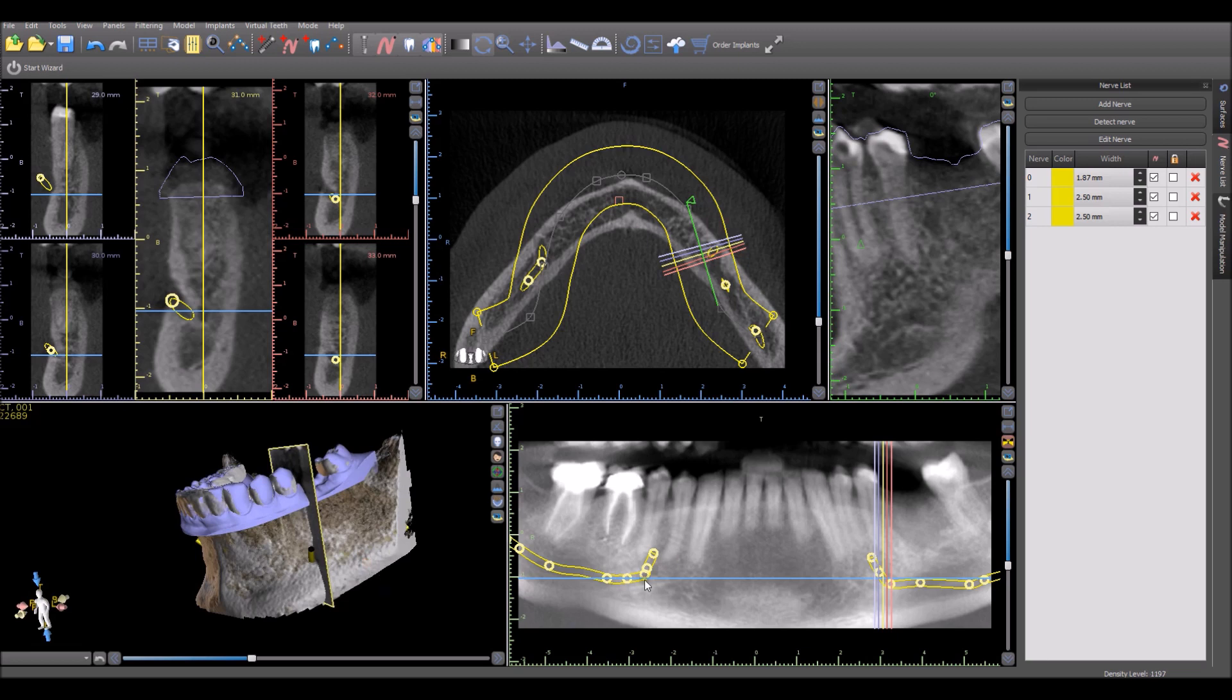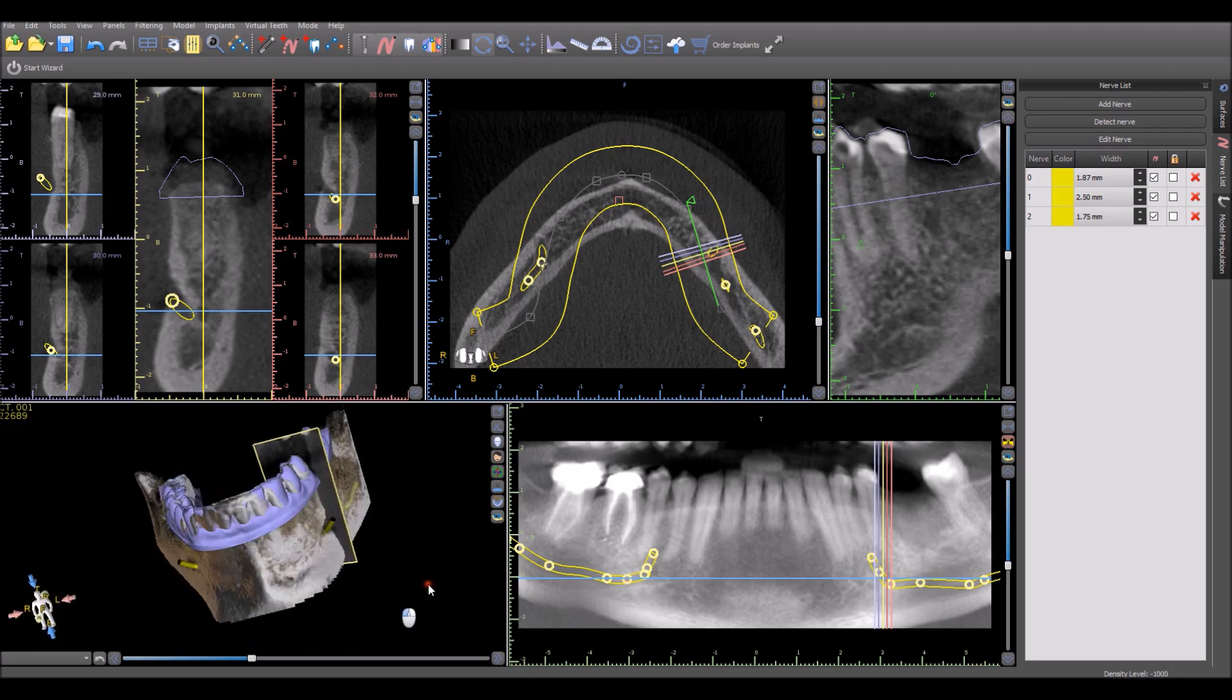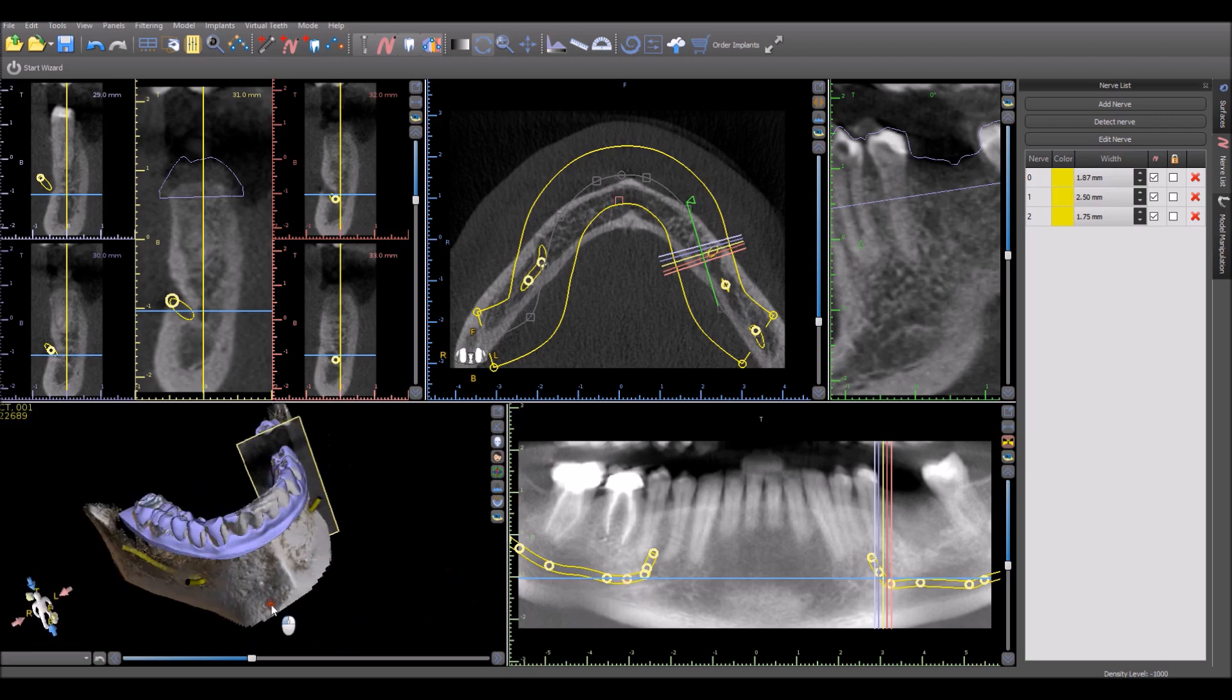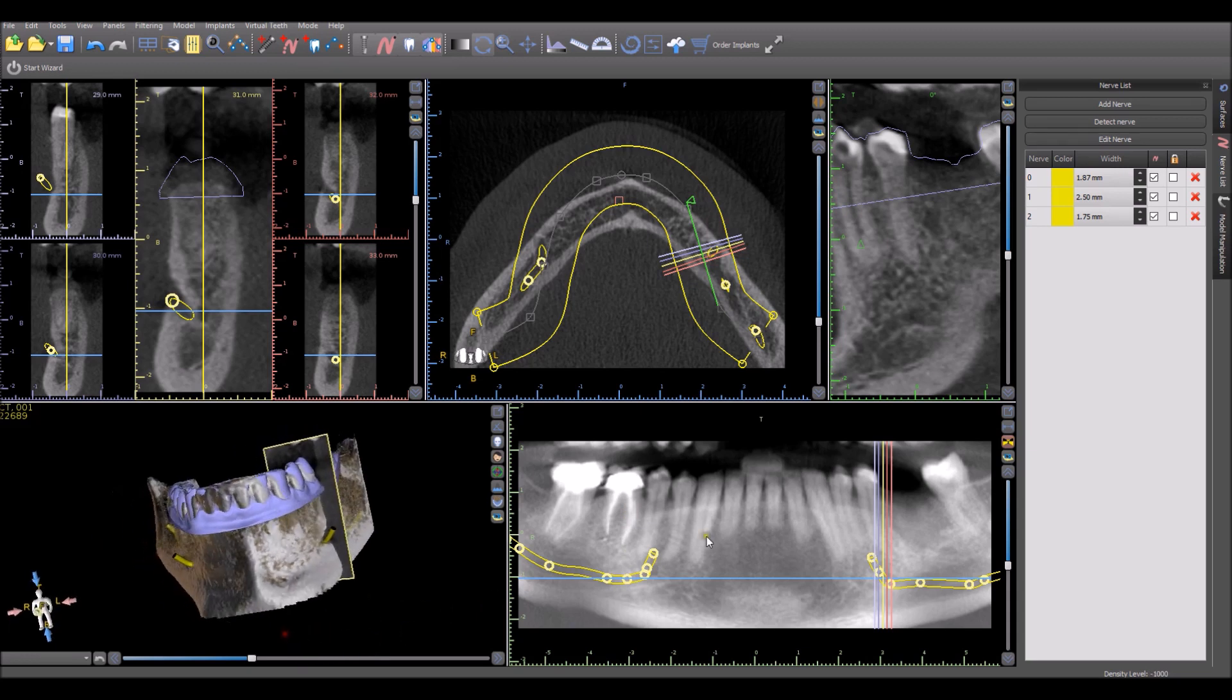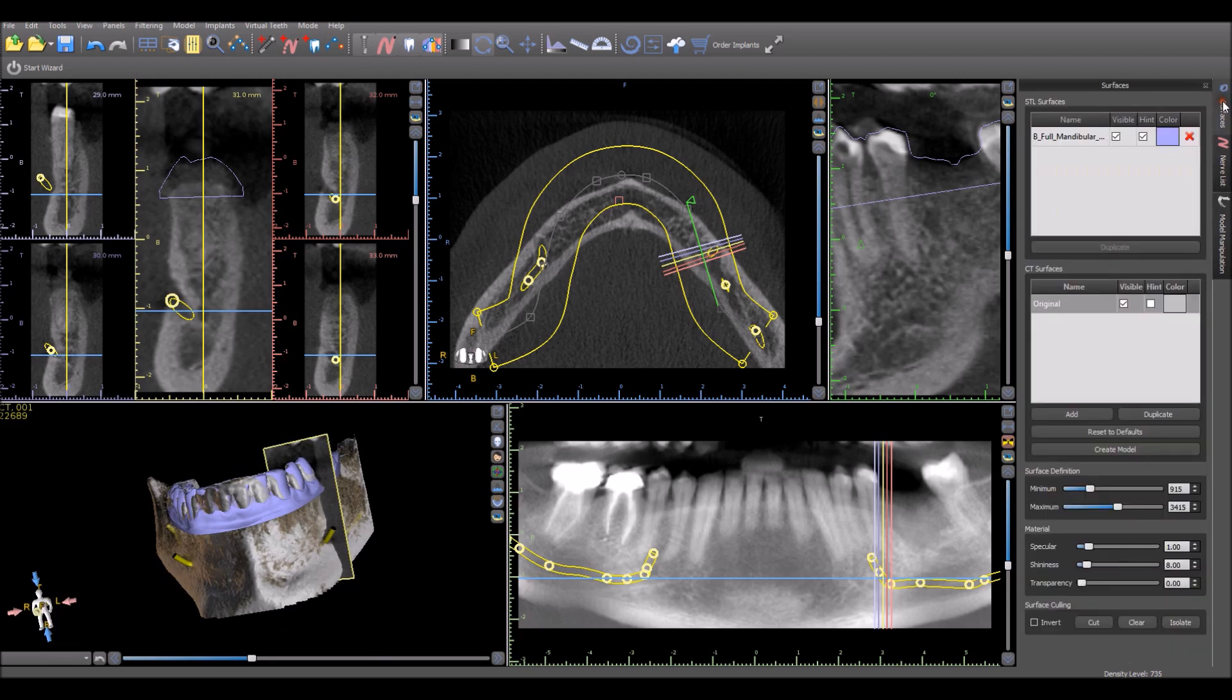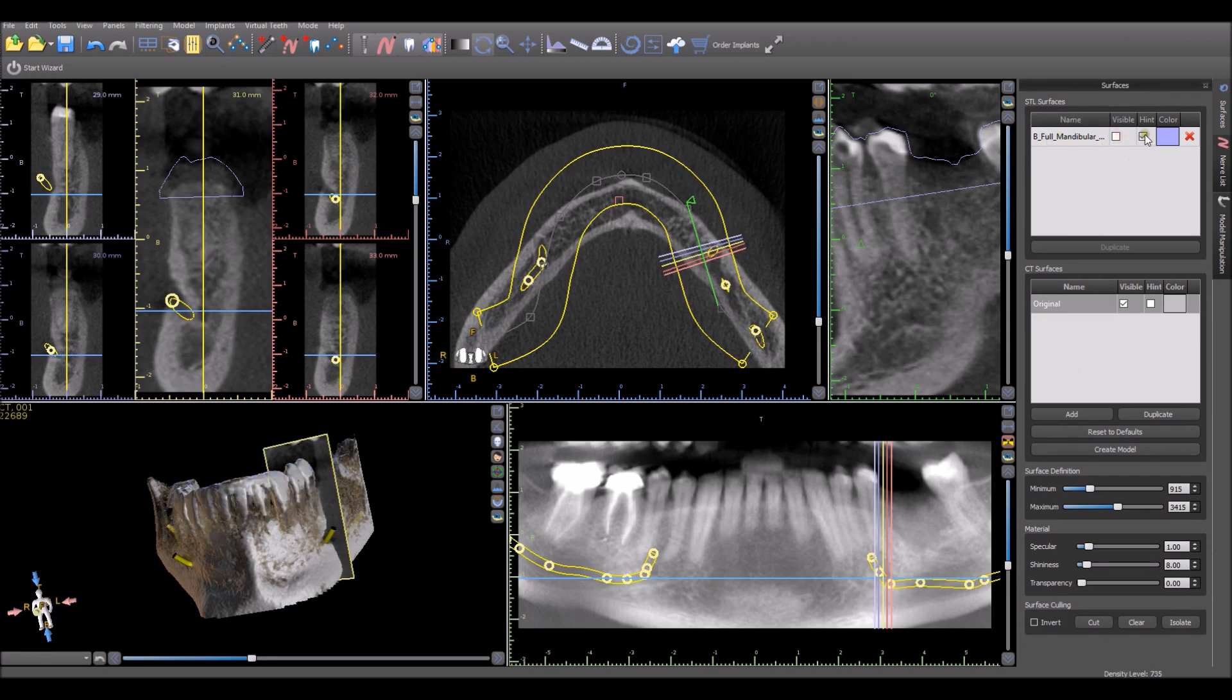If we want to modify any of the placements, we could grab the nodes in any of the views, grab and drag and fine-tune the positioning. So we had our panoramic curve was drawn automatically, our nerves are drawn automatically. Now we want to go ahead with treatment planning. For this, we could turn off the model. We could see in the Surfaces panel that now we have the additional surface of the model. We could hide this for the treatment planning purposes.